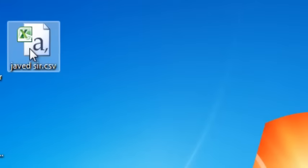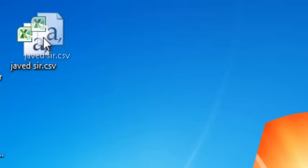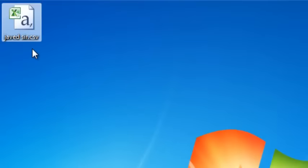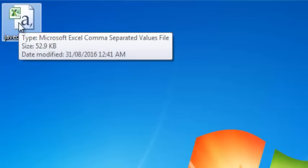Now we can see this on the desktop and it is called javetsar.csv extension. Now we can select this file on the website.